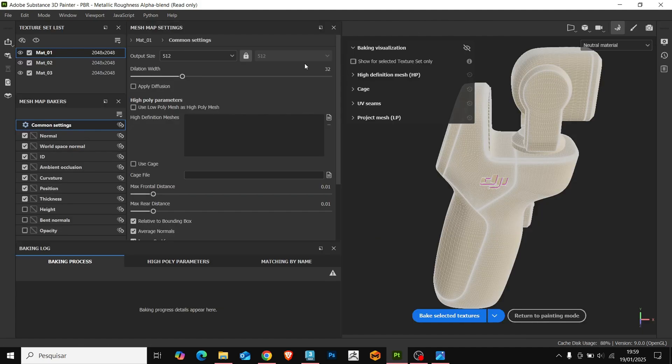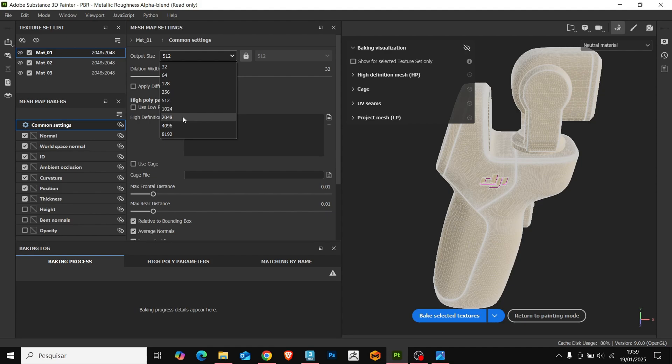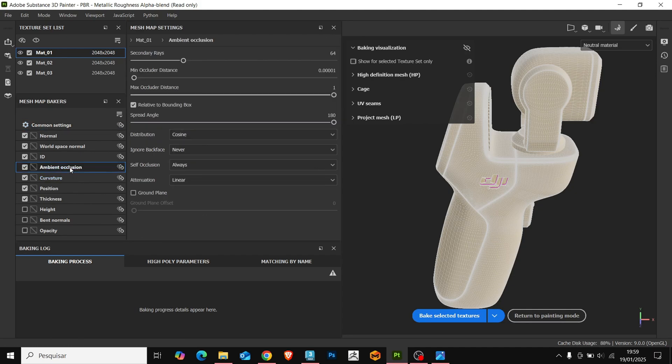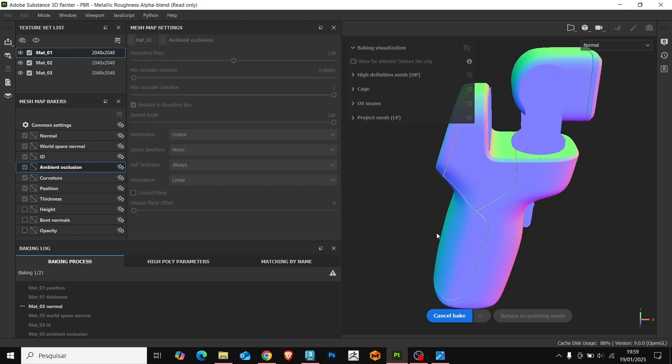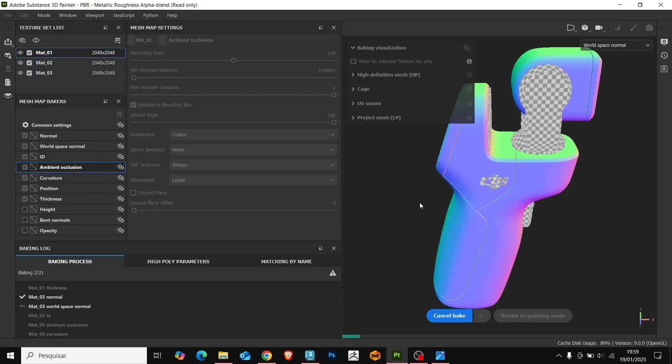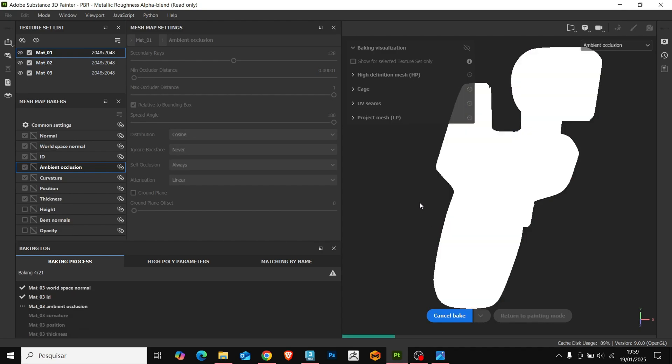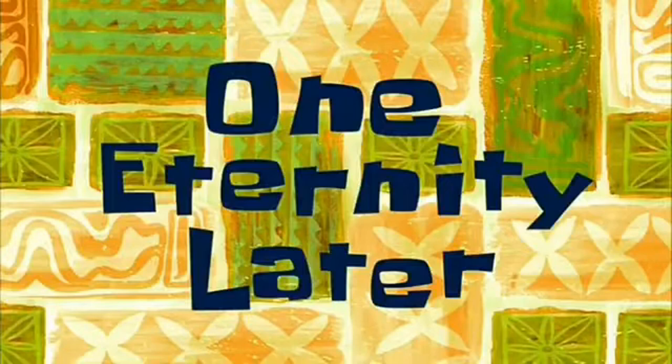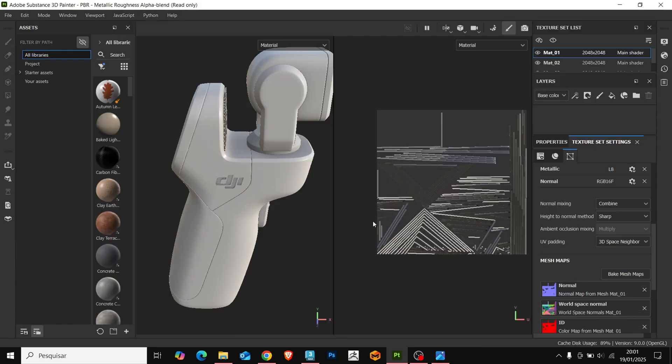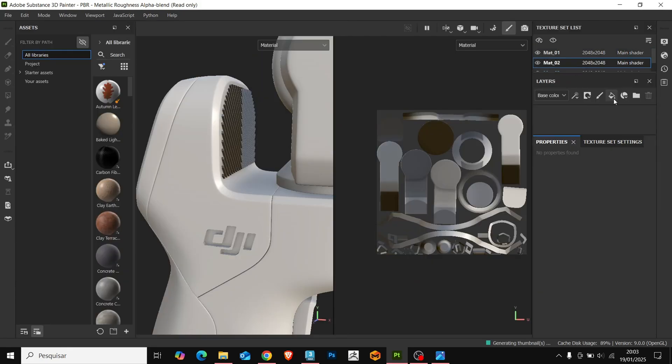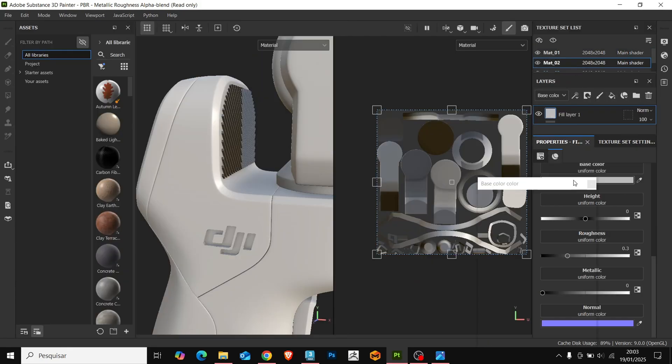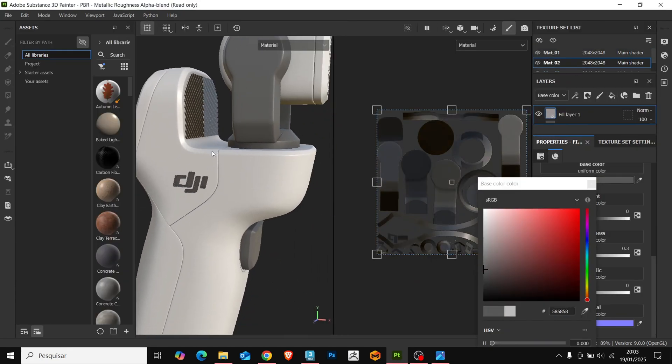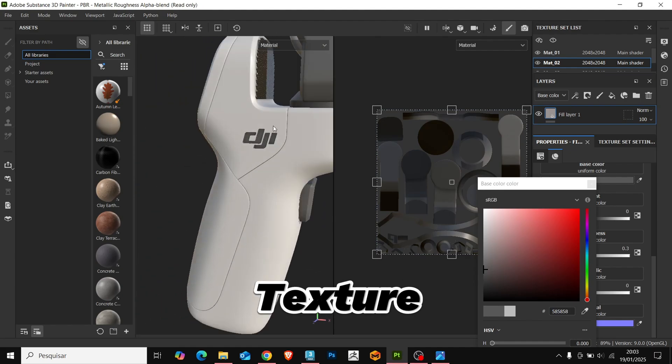In this panel, we adjust the resolution of the maps. We also leave it at 2K as in the beginning. The only thing I'm going to change for this project is the Ambient Occlusion. I usually increase the secondary rays. Let's go to Bake Selected Textures and wait for it to create the maps for all the objects. Now that it's been created, we already have the maps here. Let's start creating the textures.